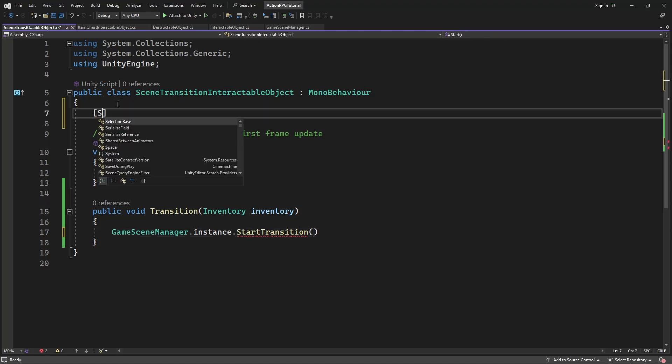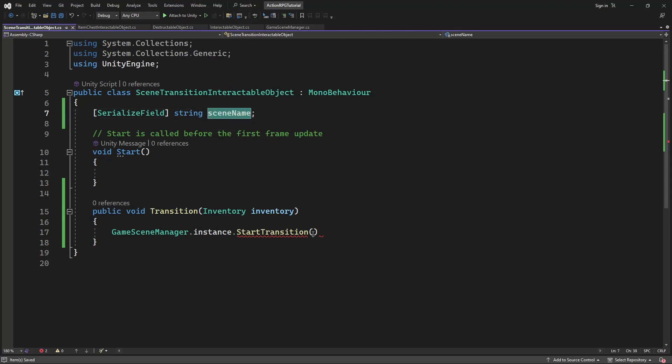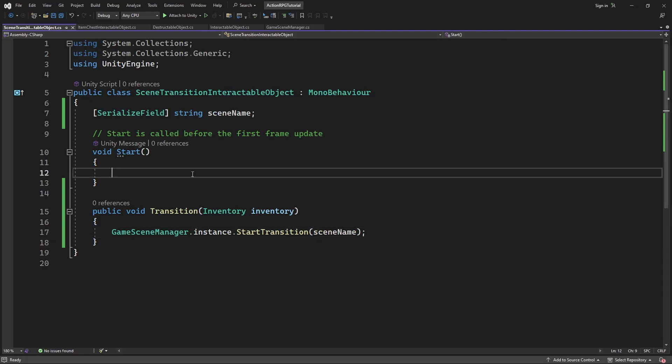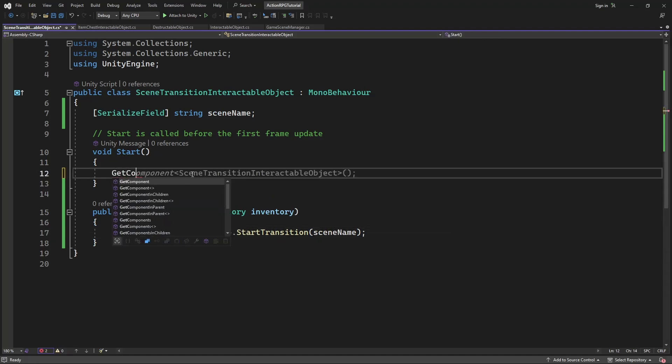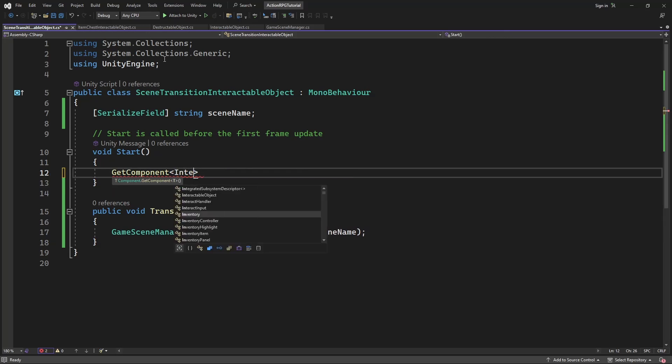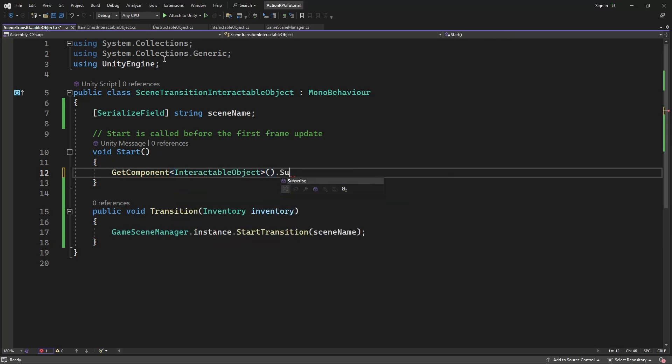We need to be able to set the target scene name, so create serialized field for the name of the scene we are transitioning towards. And now in the start, subscribe the transition method to the event on the interactable object.